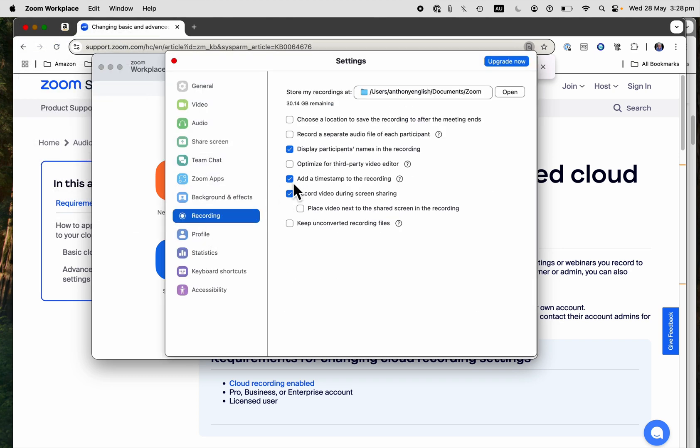That will only turn it off for future recordings, of course.